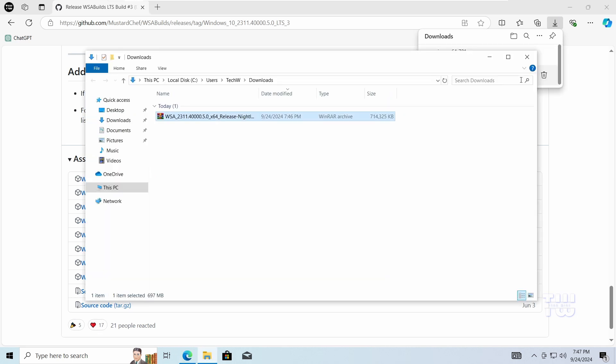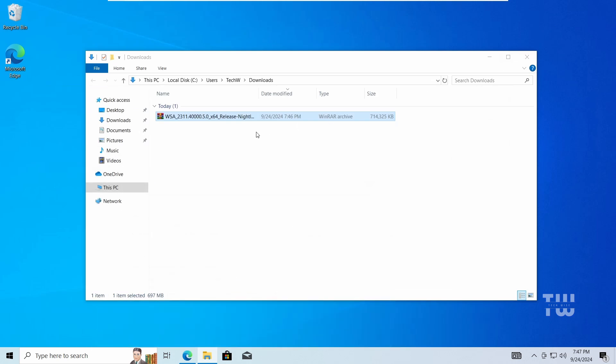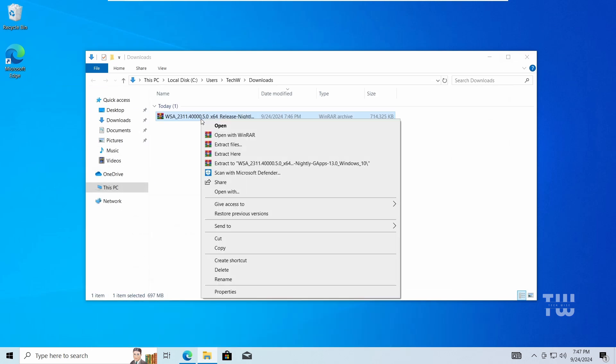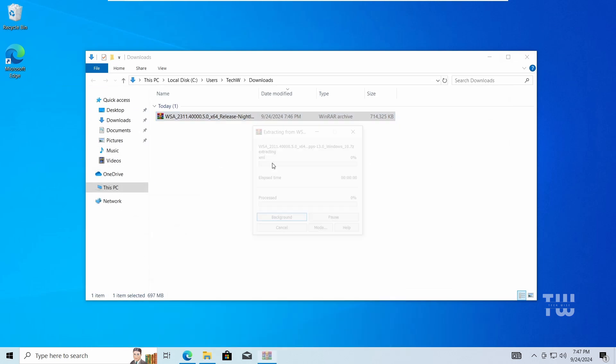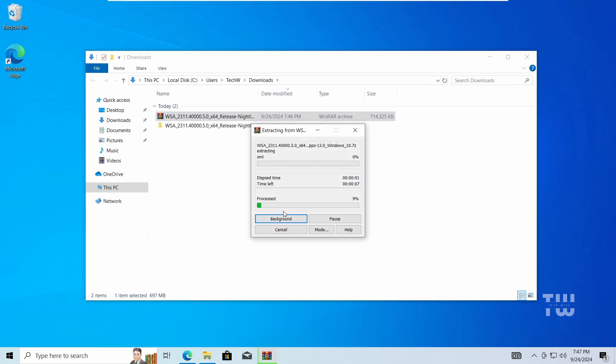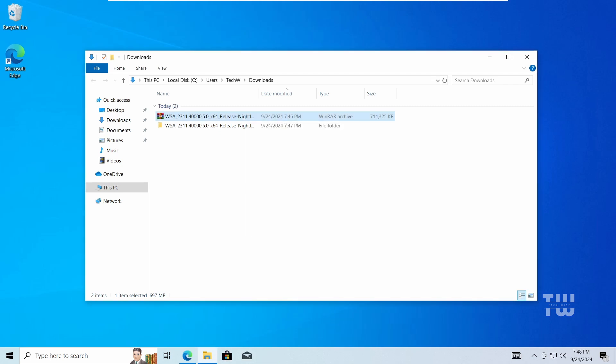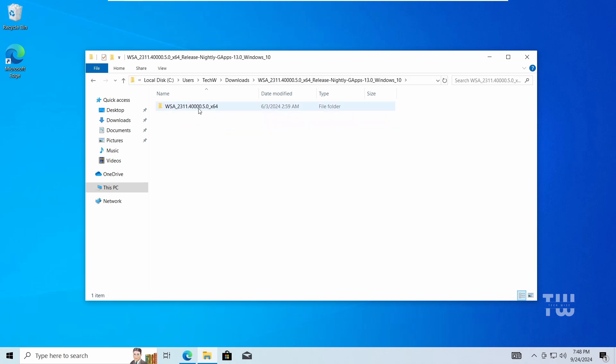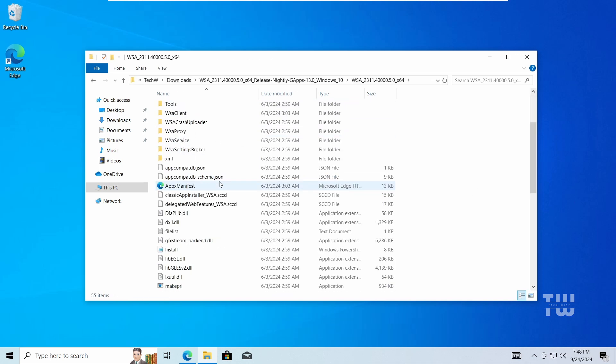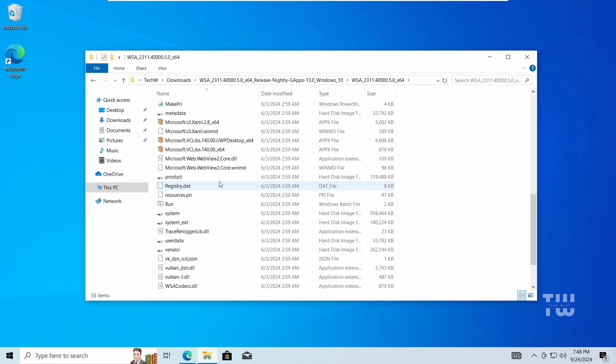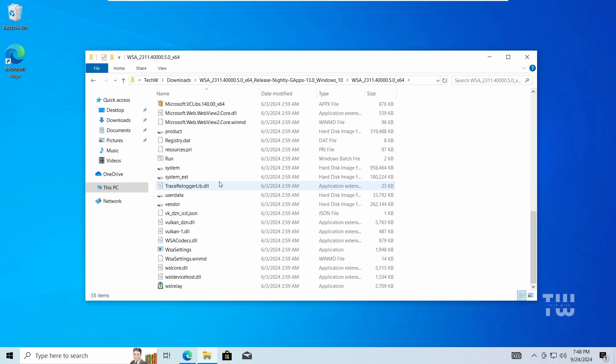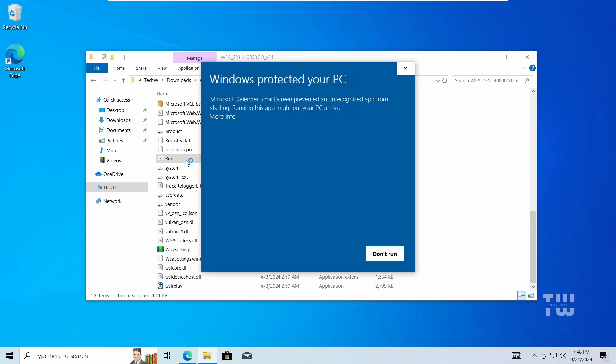After the download is complete, extract the zip file using 7-Zip or WinRAR. Open the WSA folder and double-click on the run.bat file to install the WSA.